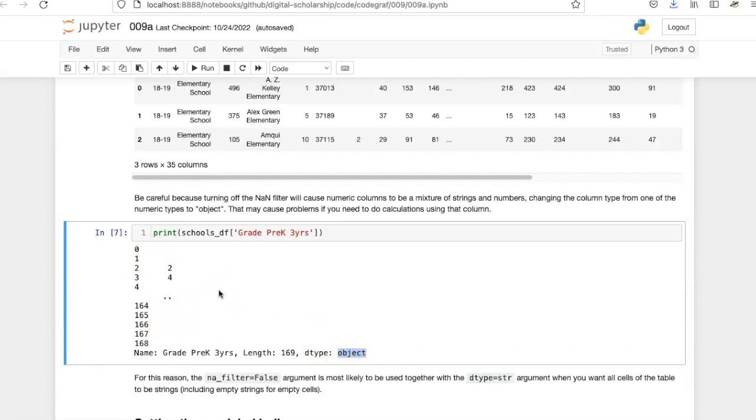The bottom line is you have to think carefully about the meaning of the data in the spreadsheet you're reading and decide whether the values should be empty strings, zeros, or missing data.